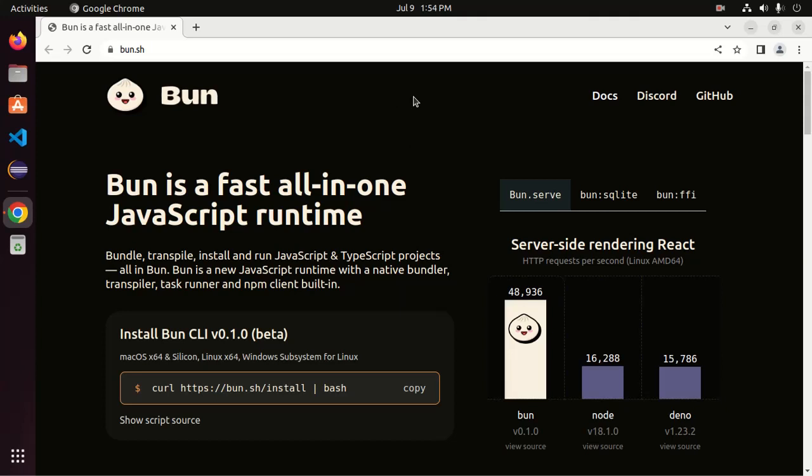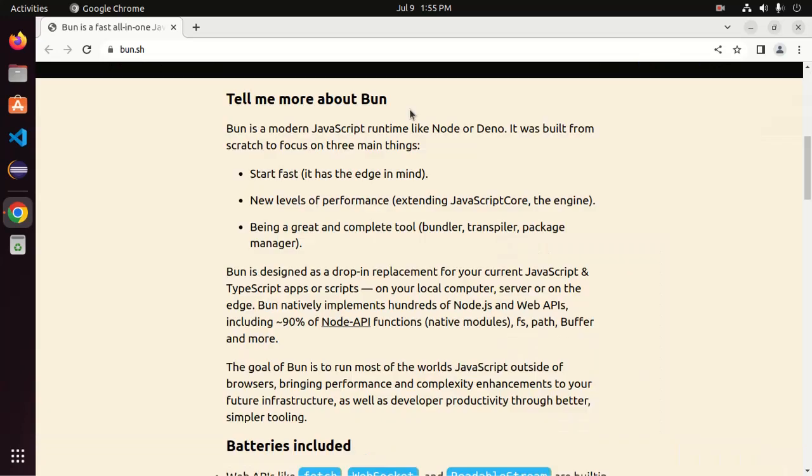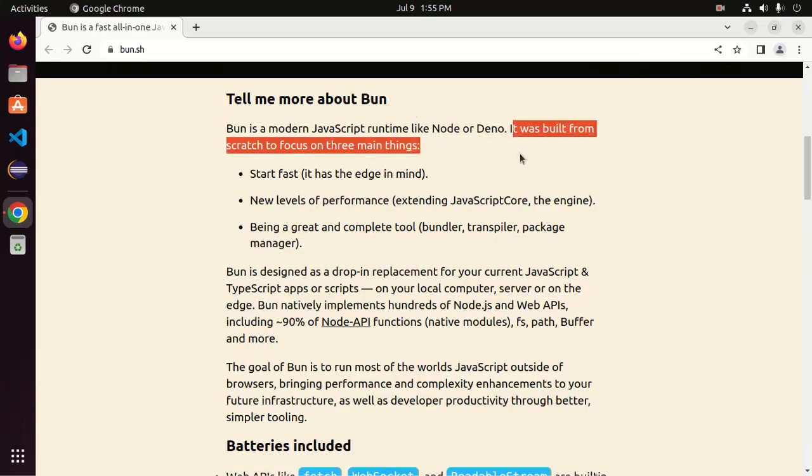BUN is a fast all-in-one JavaScript runtime. It is the modern JS runtime like Node or Deno. It was built from scratch to focus on three main things.